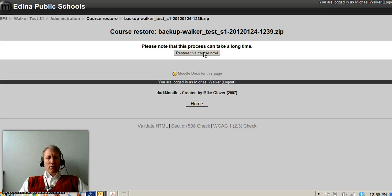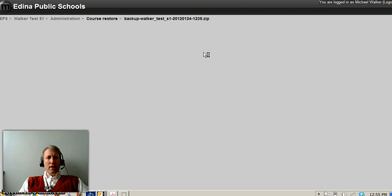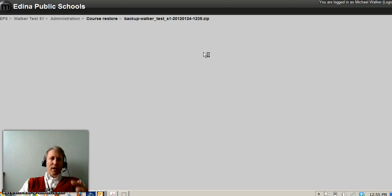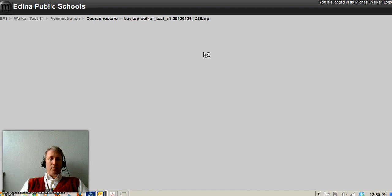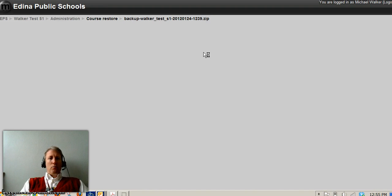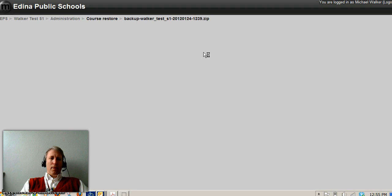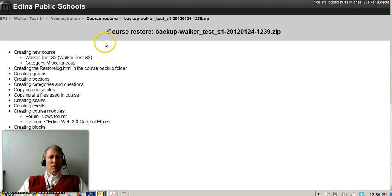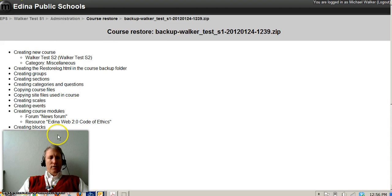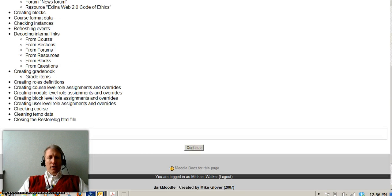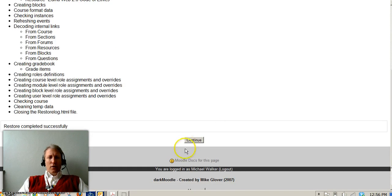Select restore this course now and it's going to pull the data from the first semester course that we just backed up and create a brand new course as a semester two class. Once the course is restored, you'll see all of these files pulling in and you'll come back here and click continue.